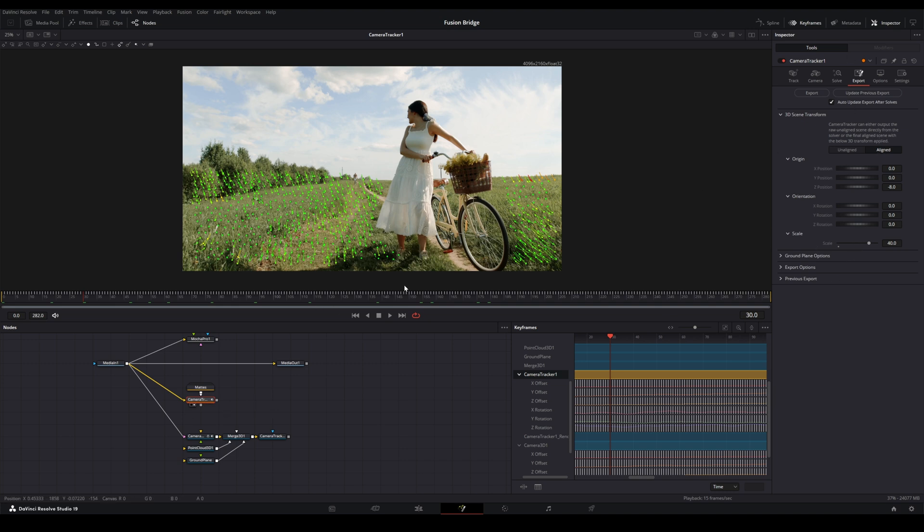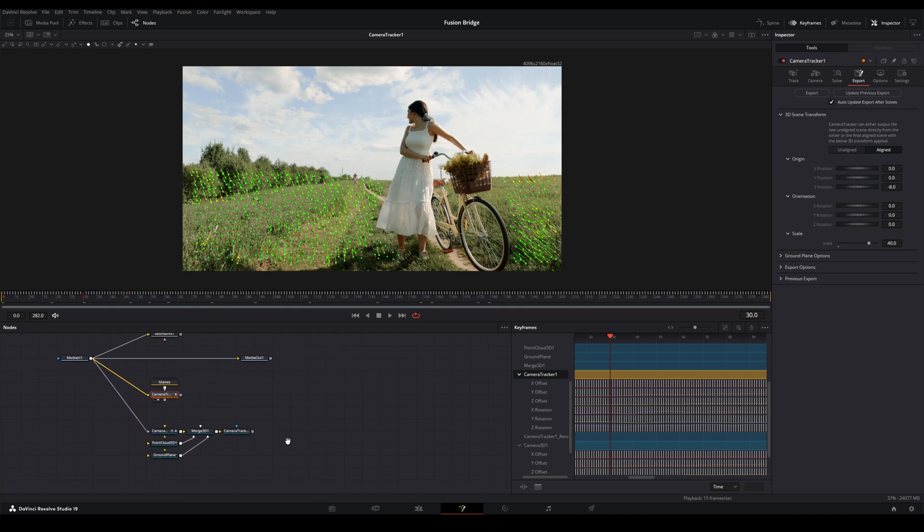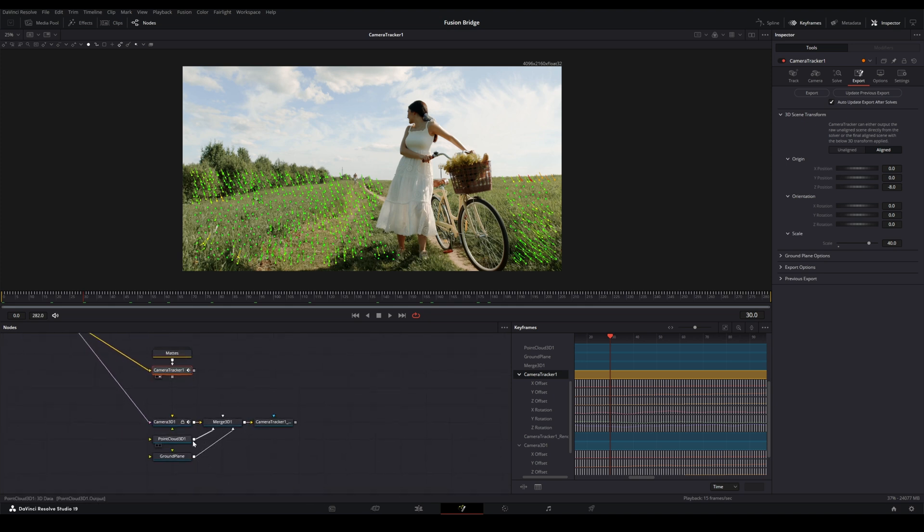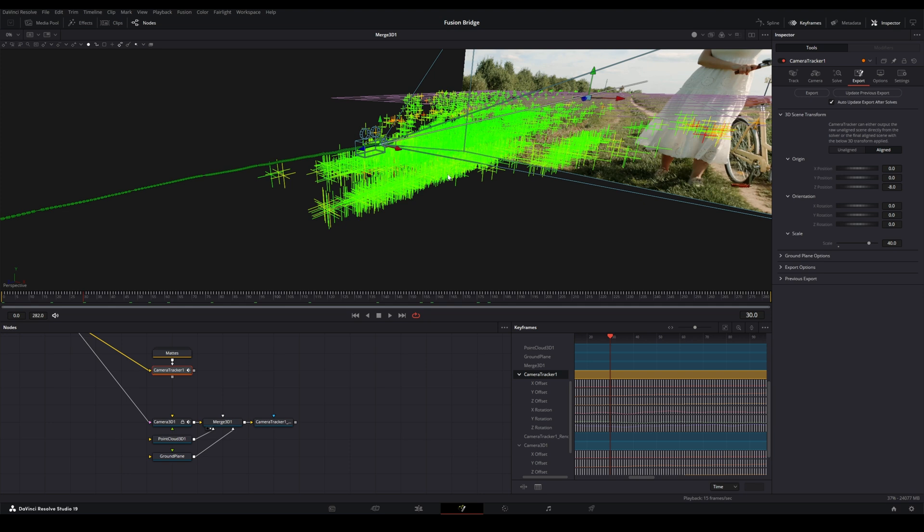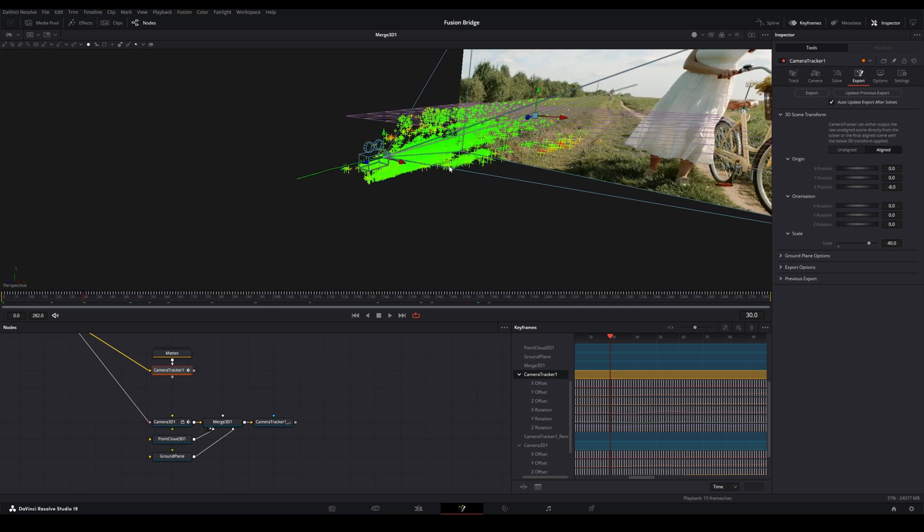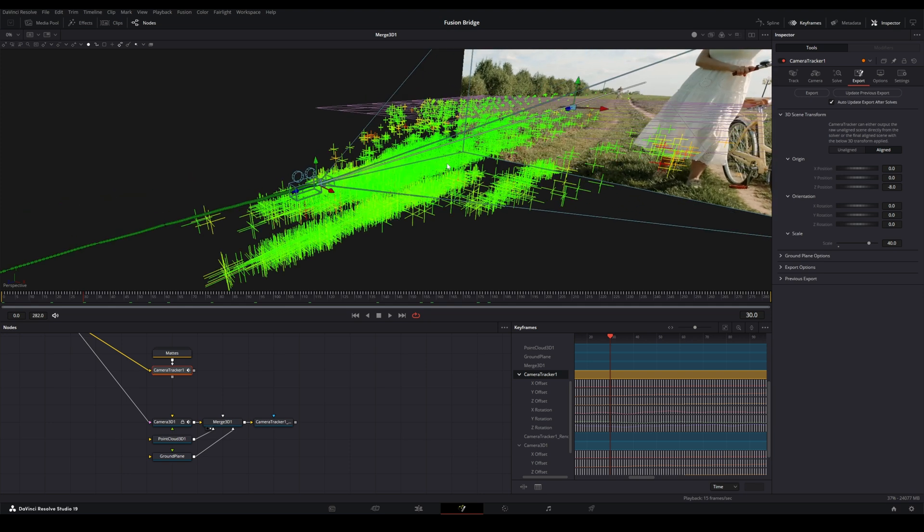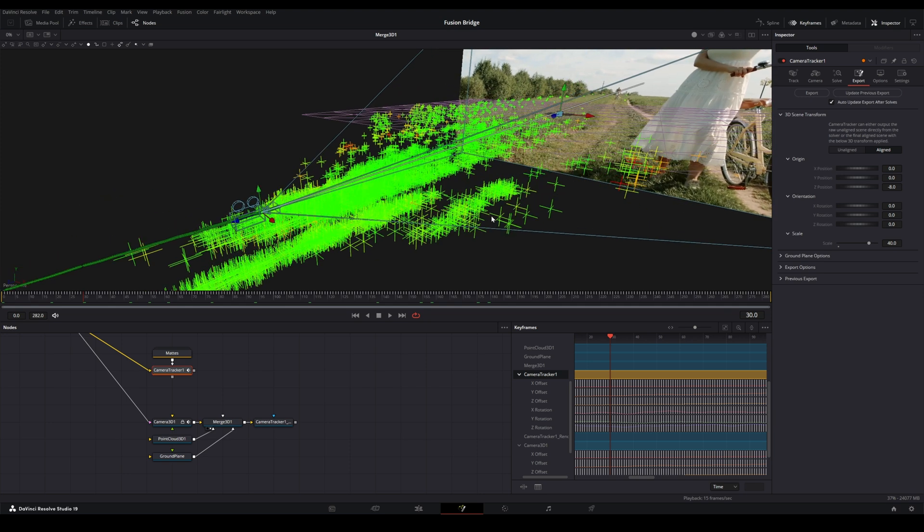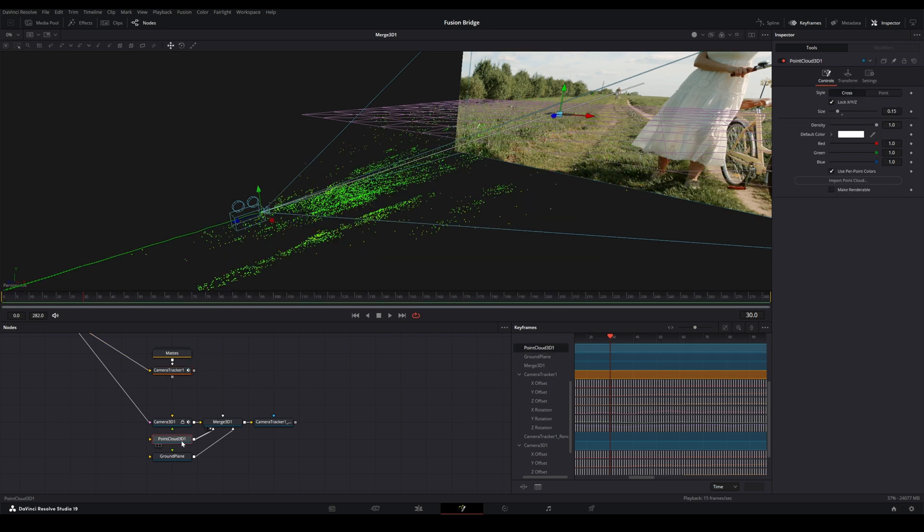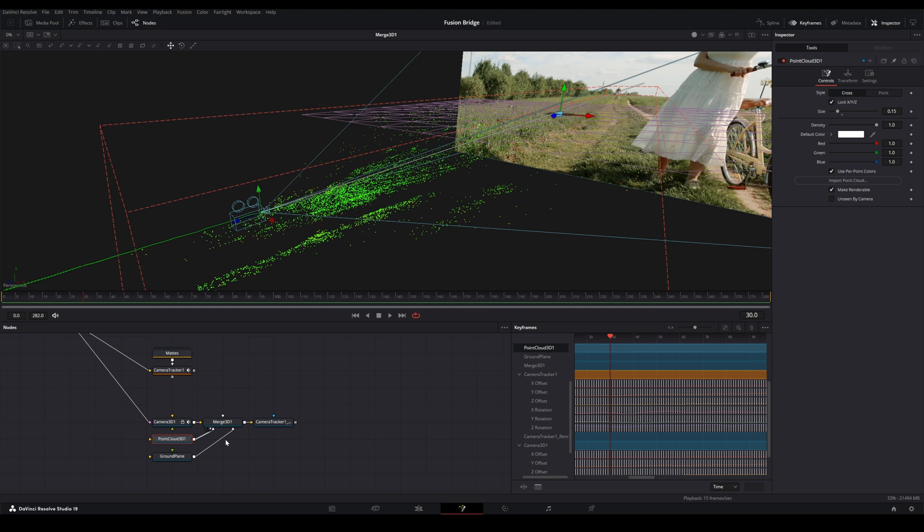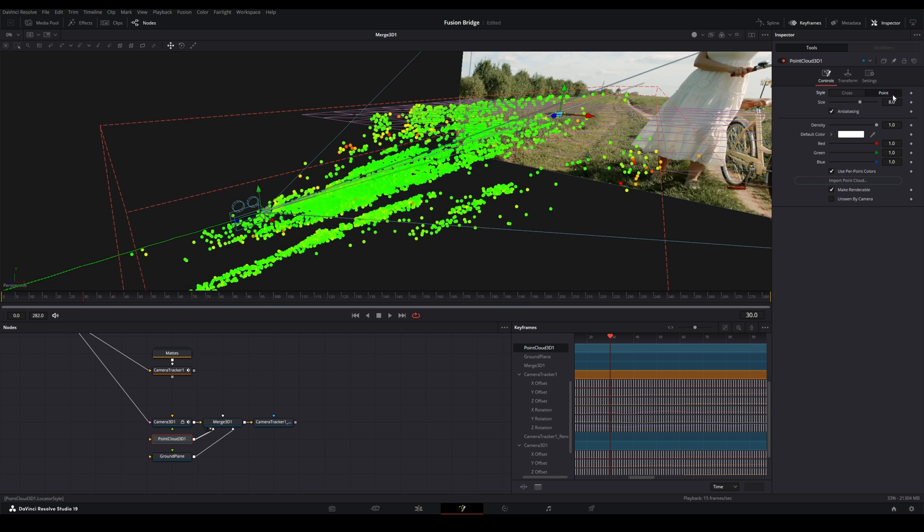So everything pretty much remains the same. Just come in, track, just like you normally would. Update your scene, align things, and then go ahead and export your 3D scene. So we have all of this here. We'll want to make a couple of changes. First of all, in our Point Cloud 3D, we want to make sure that we click Make Renderable in the Point Cloud node. Additionally, we also want to switch the style from Cross to Point.